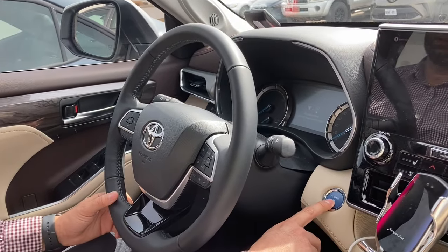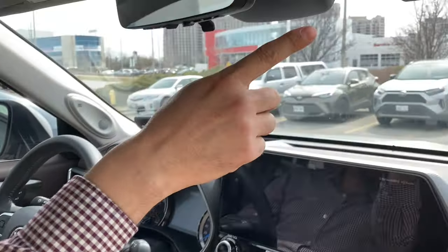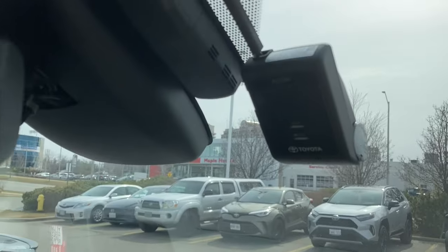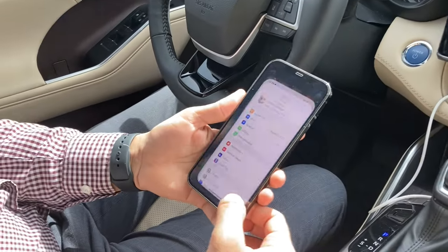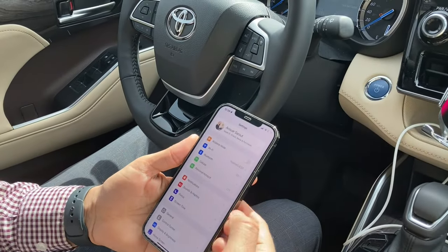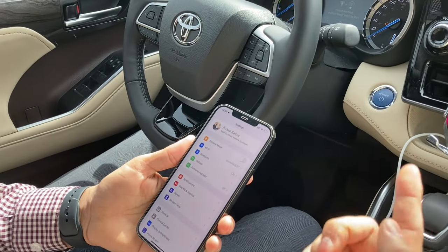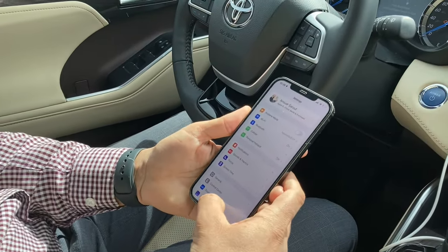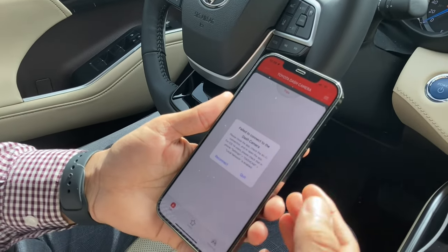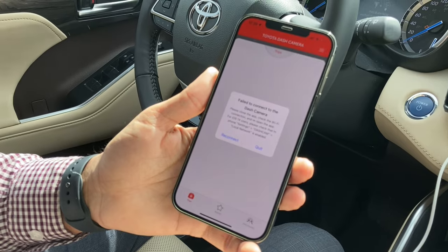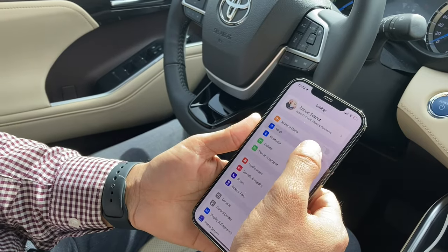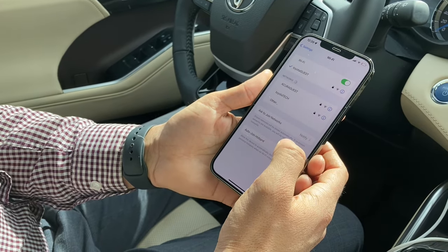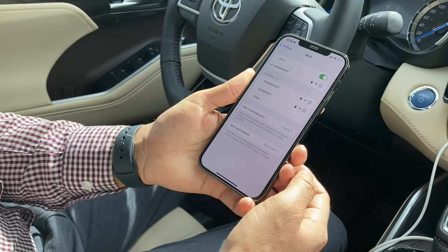The first thing is turn on the ignition or start the car and wait until the green light turns on. When that happens, go to settings to connect the dash cam to the Wi-Fi that it is coming from the dash cam itself. If you don't, the camera will still look for the Wi-Fi connection and it might give you this error message right there. To avoid that, go to settings, then Wi-Fi, and wait for the Wi-Fi coming from the dash cam to appear.